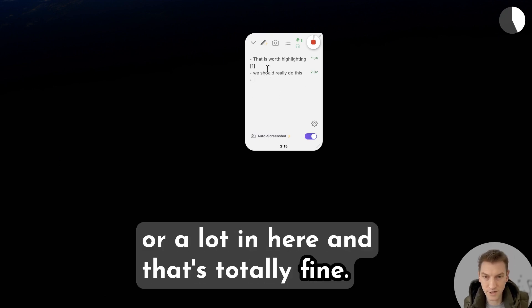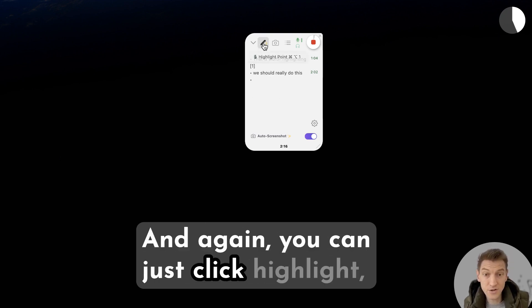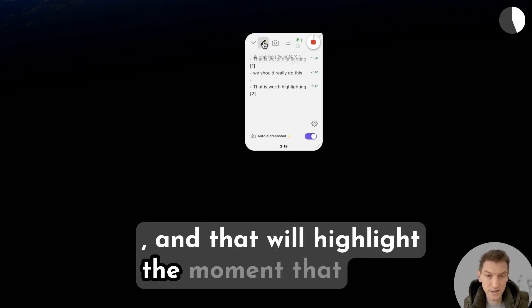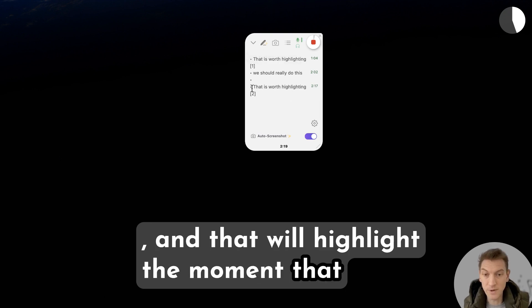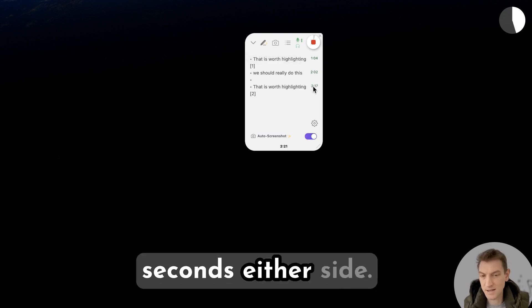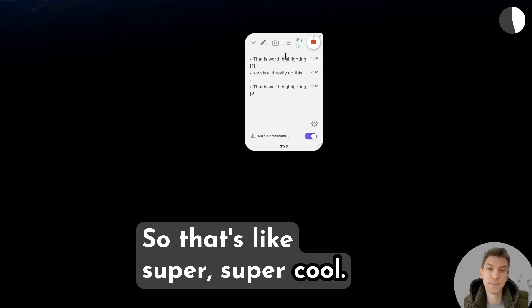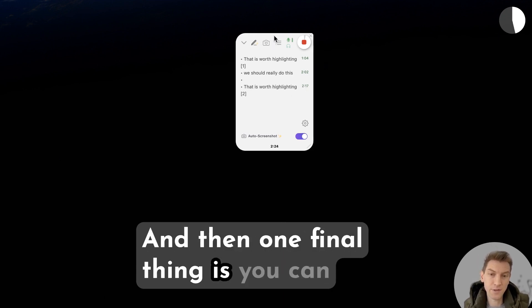You can just click highlight and that will highlight the moments that we just said as well, like about 10 seconds either side. So that's super cool.